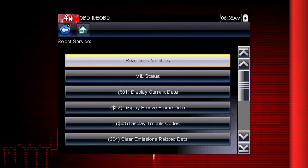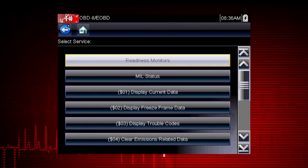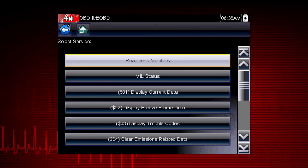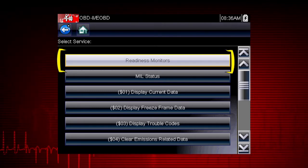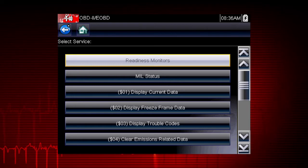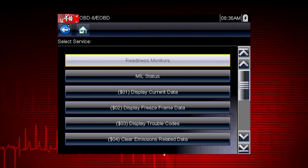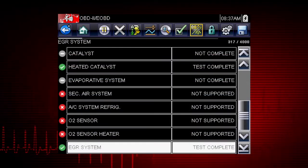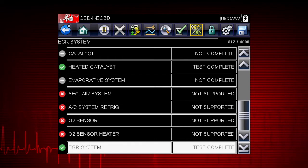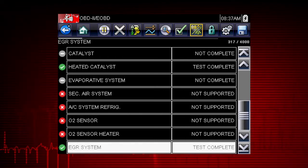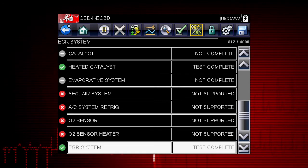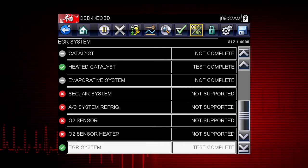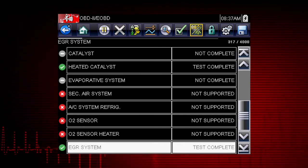Coverage includes all 10 modes of OBD2 and readiness monitors, which are very important when verifying emissions repairs. Readiness monitors provide a status report on emissions-related systems. Some monitor reports require an extensive drive cycle in order to complete the requirements of the test. Results are shown for each monitor, whether the monitor is supported by the vehicle, and whether the drive cycle test is complete for each monitor. Critical monitor tests must be complete in order for the vehicle to be ready for an emission test.